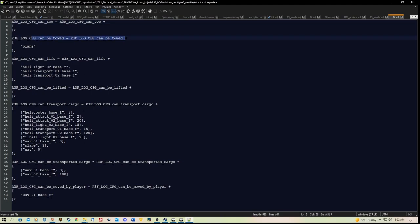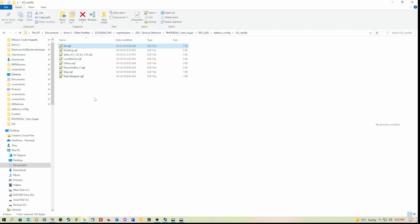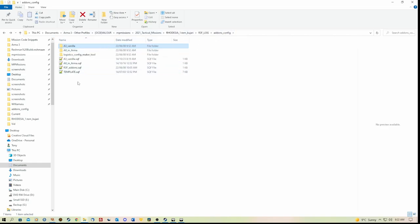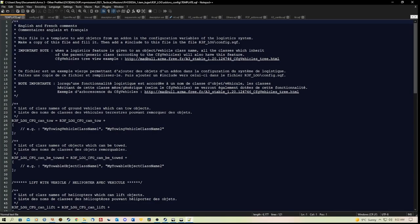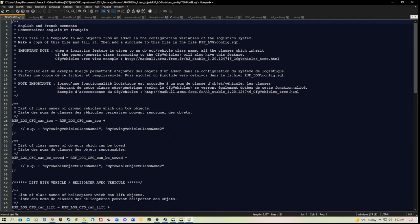Now if you're not sure what these lines here mean, you can go to your addons config folder and have a look at the template.sqf. Now if you scroll down here, it gives you, in French and English, because it was created by a French community, explanations.